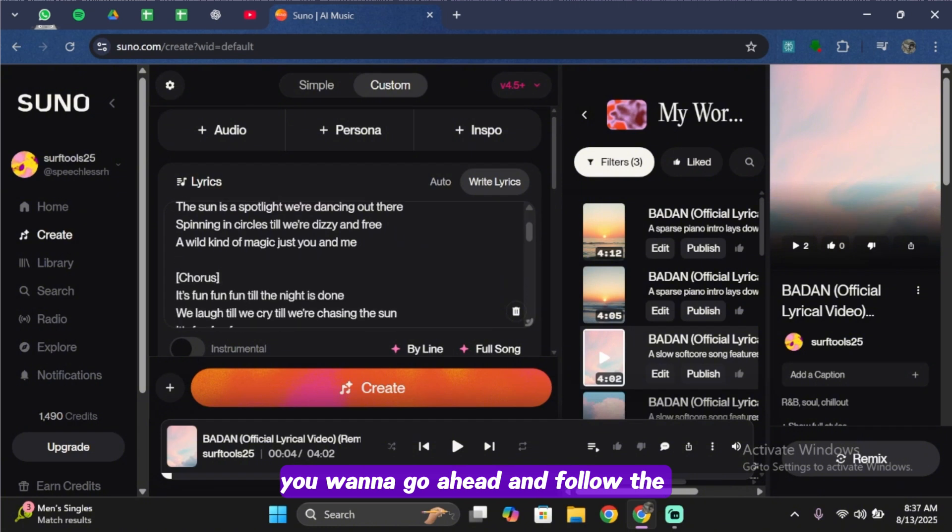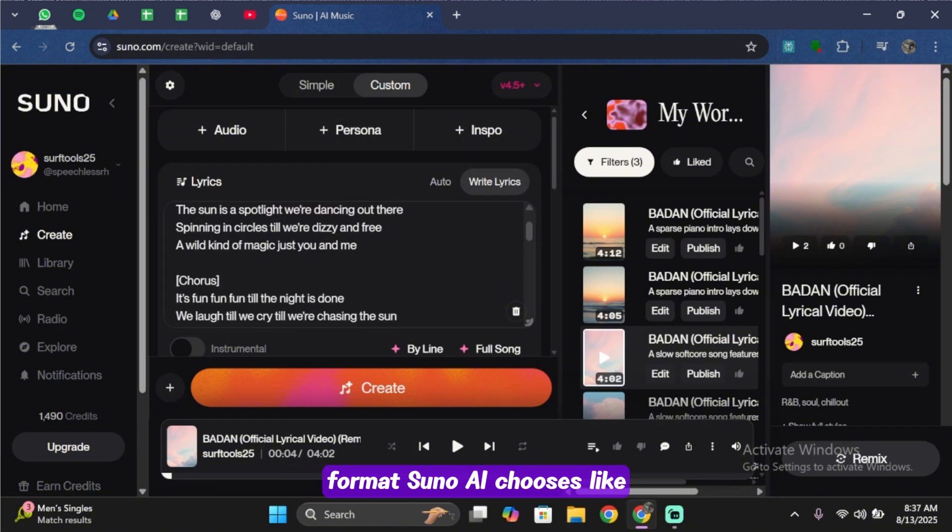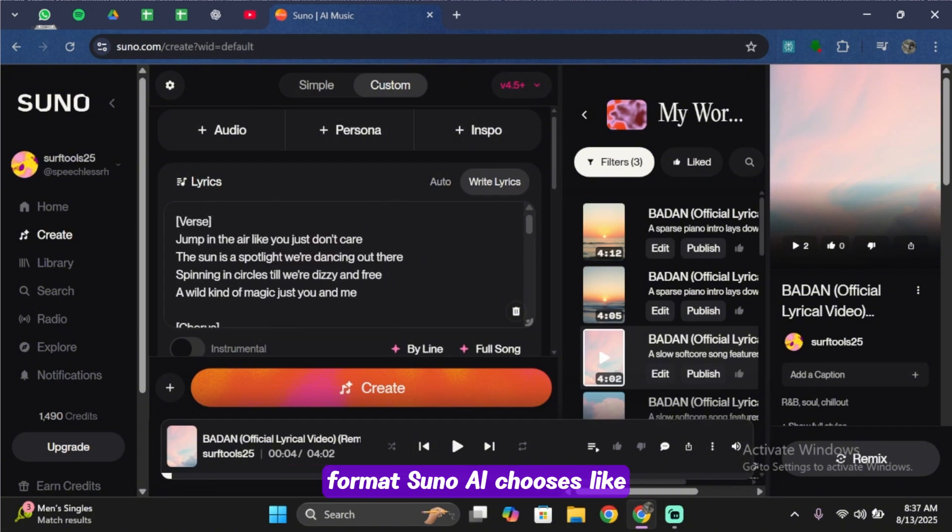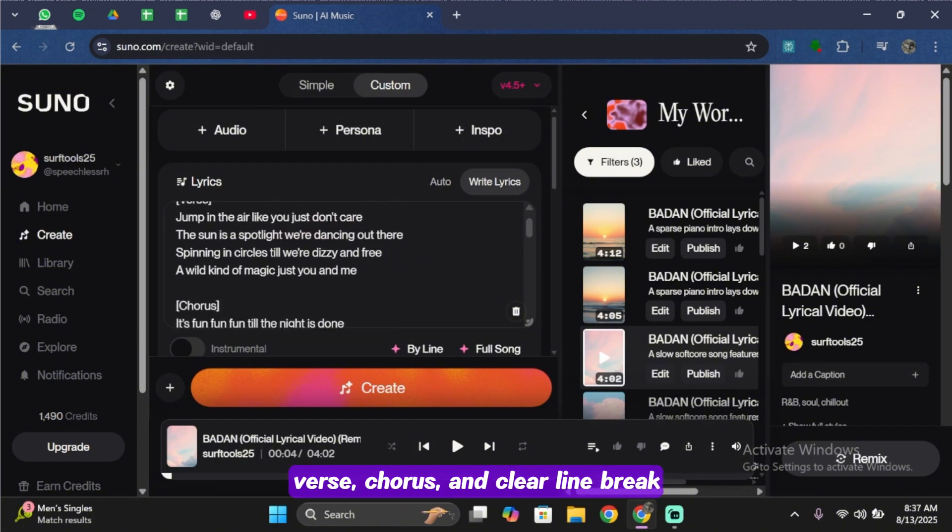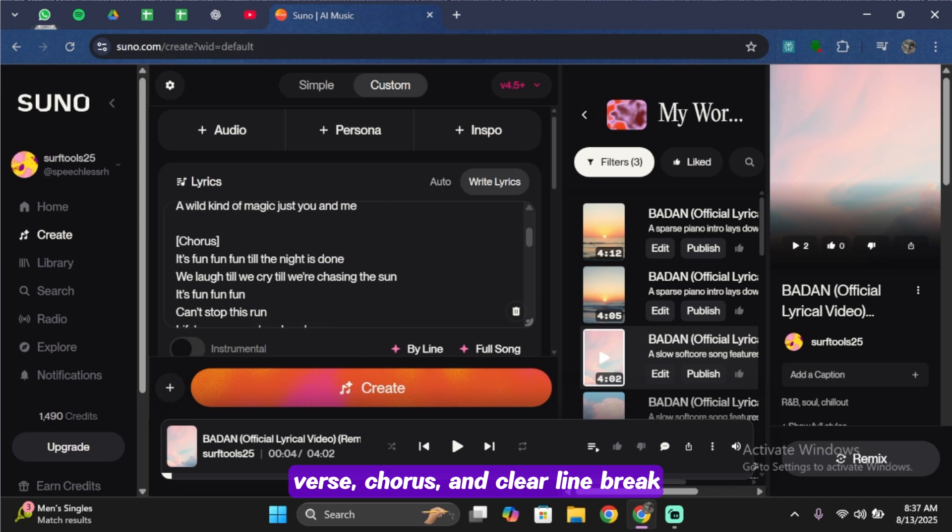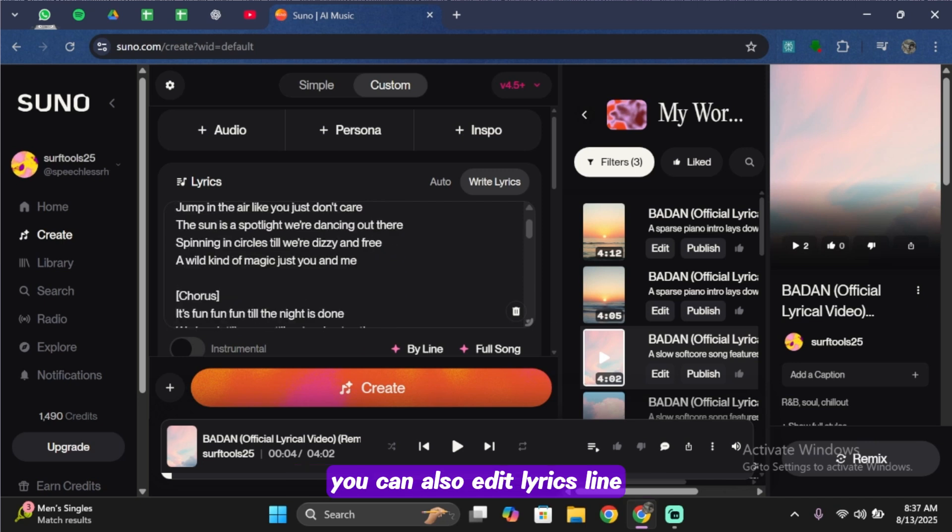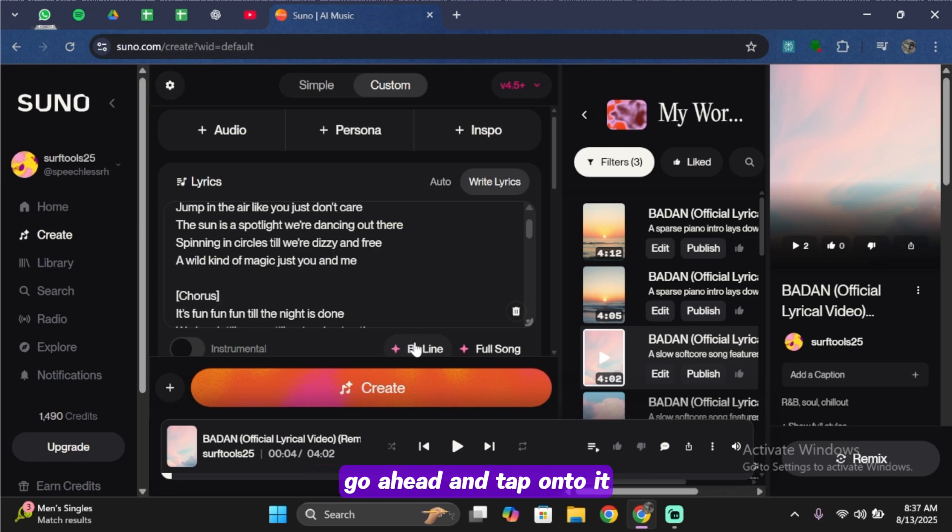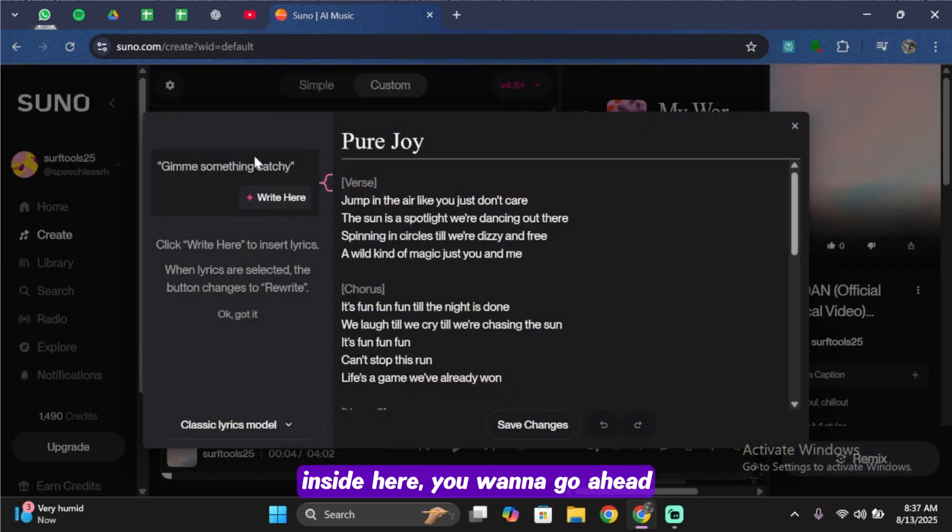Go ahead and follow the format Suno AI chooses, like verse, chorus, and clear line breaks. You can also edit lyrics line by line using the By Line option. Go ahead and tap onto it. Inside here, you want to type in a prompt.